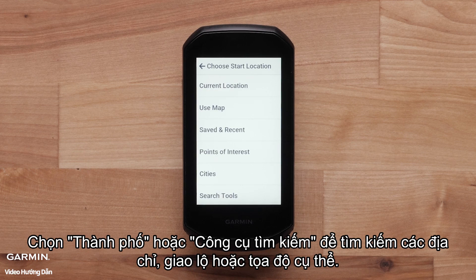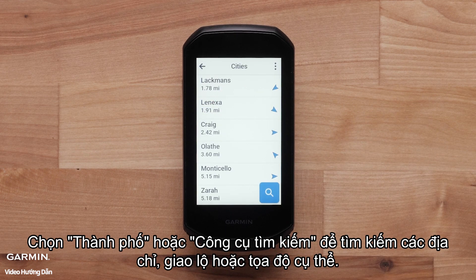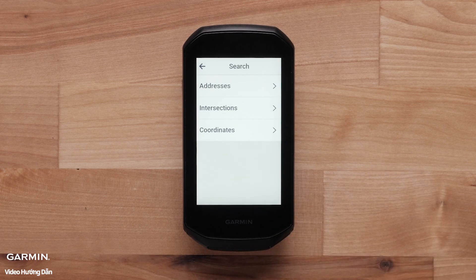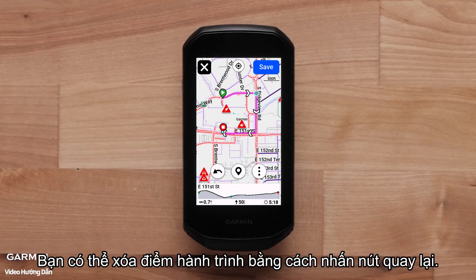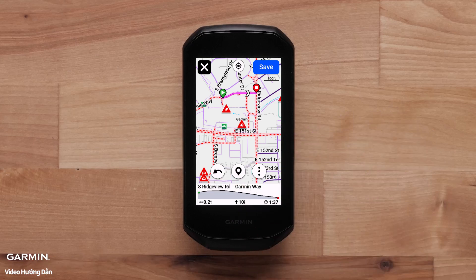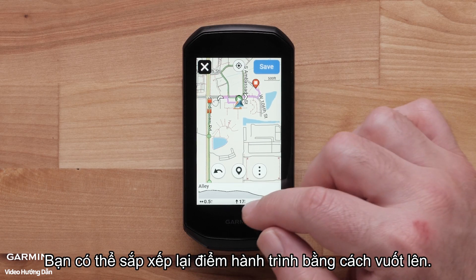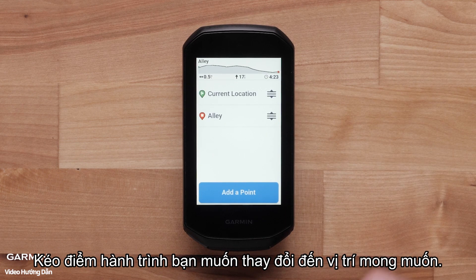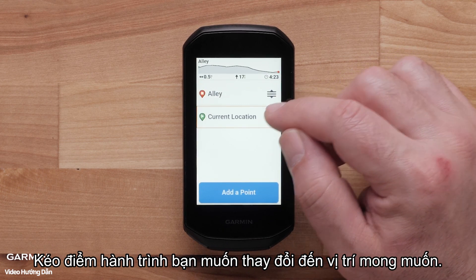Select Cities or Search Tools to search for specific addresses, intersections, or coordinates. You can remove a course point by pressing the Back button. You can reorder course points by swiping up and dragging the course point to its desired position.